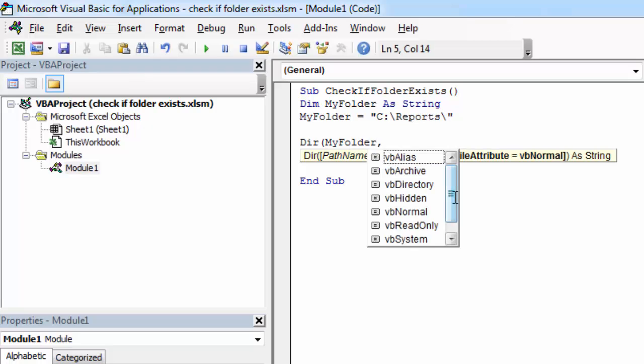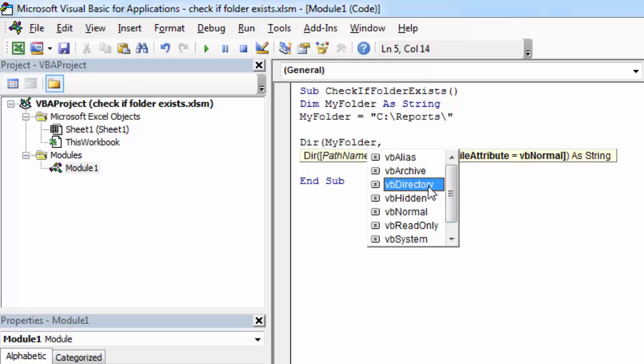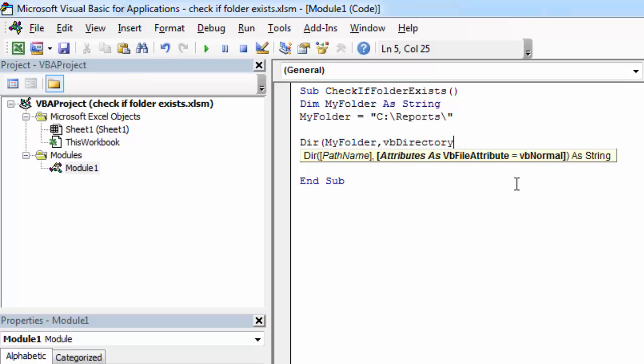And we need to specify second argument as well. And in our case, it is going to be vbDirectory. Because we are going to check folder, we need to say vbDirectory in here.